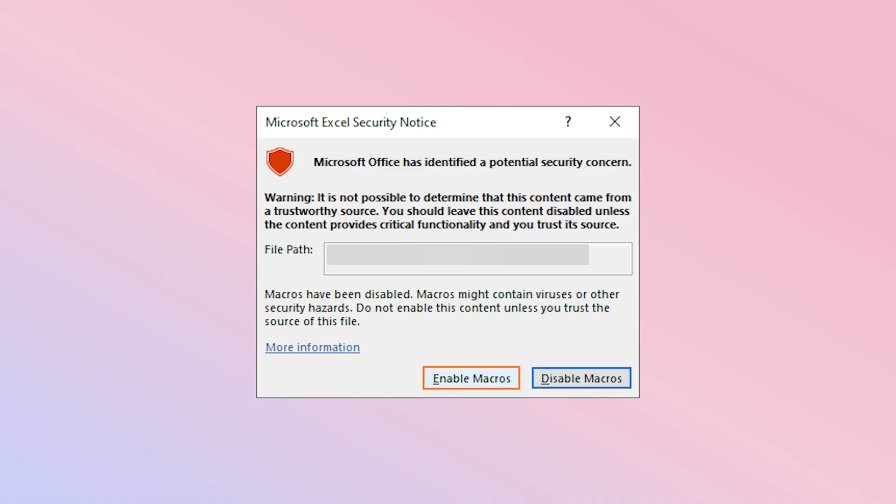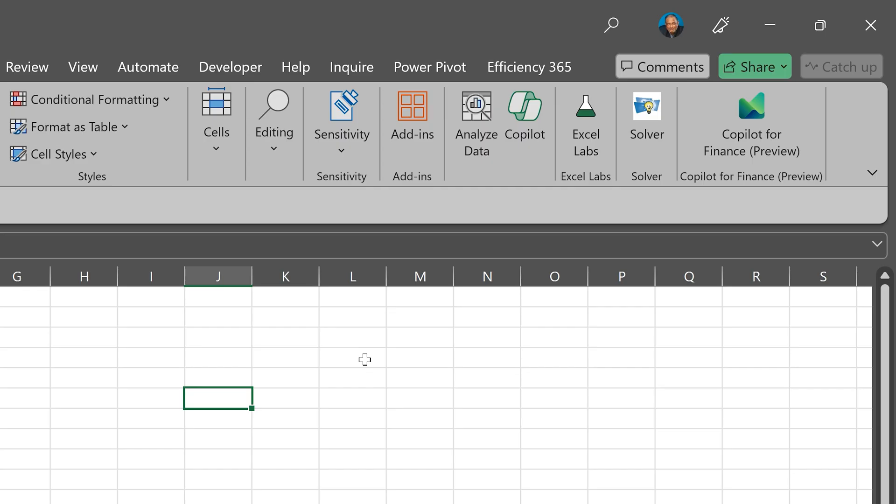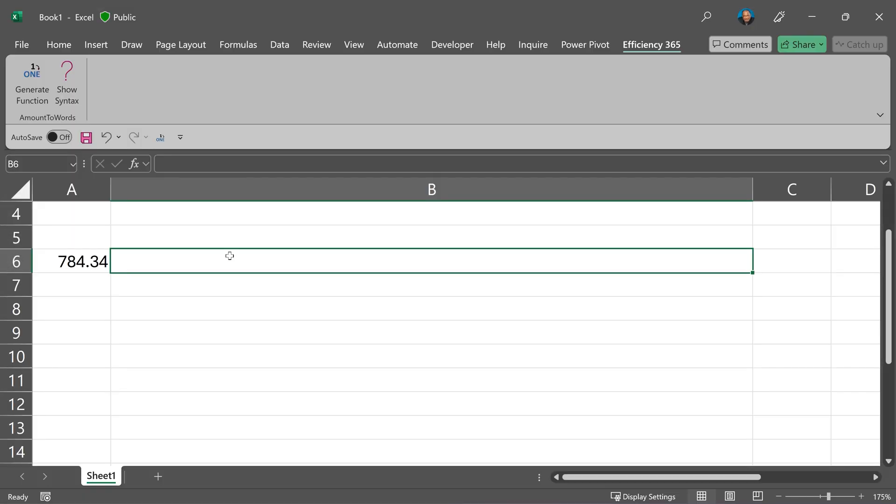At this stage, Excel may ask you to enable content or enable macros. Once this is done, you'll see a tab called efficiency 365. That's my company. After installation, using the function is easy.